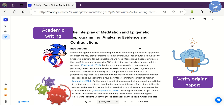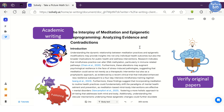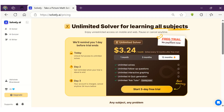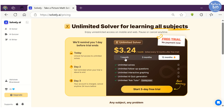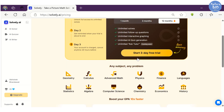Nonetheless, Solvely.ai, when used responsibly, can be a great AI assistant for writing essays and scientific documents. I think you should give Solvely.ai at least a try to experience the power of AI assistance in academic writing. Along with the AI Writer, you also get AI Quizzer and AI Solver, which can be very helpful for generating mock tests and solving complex problems.